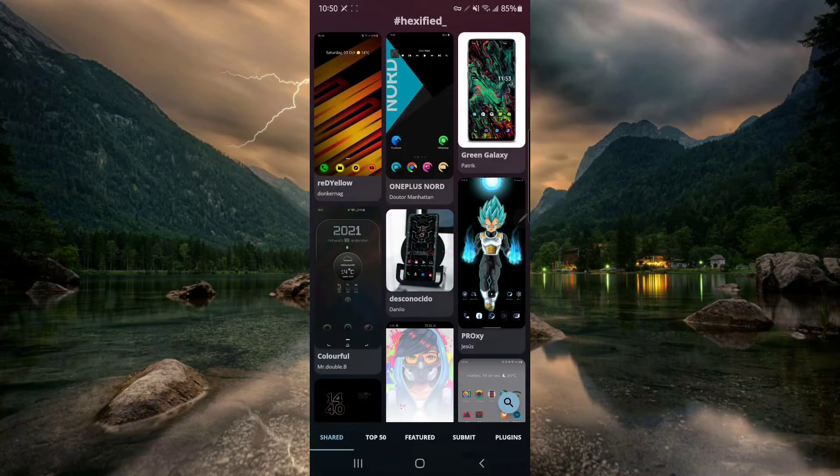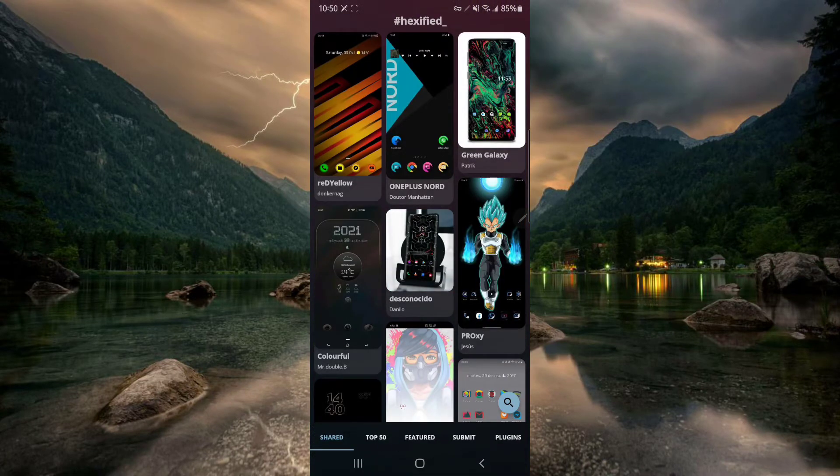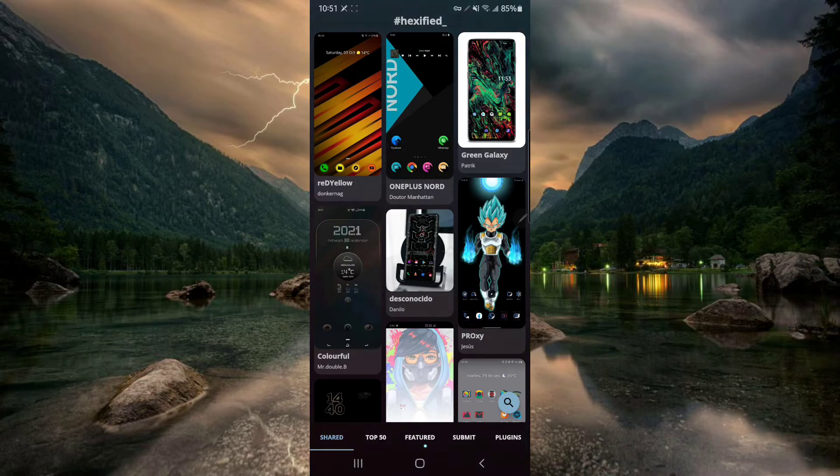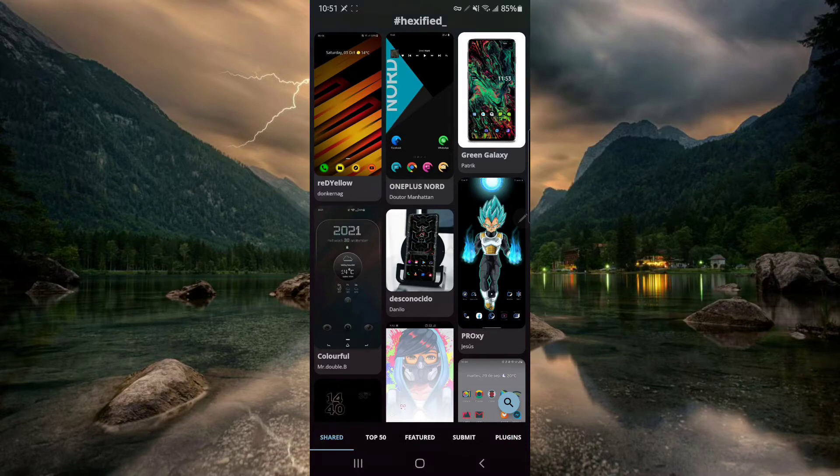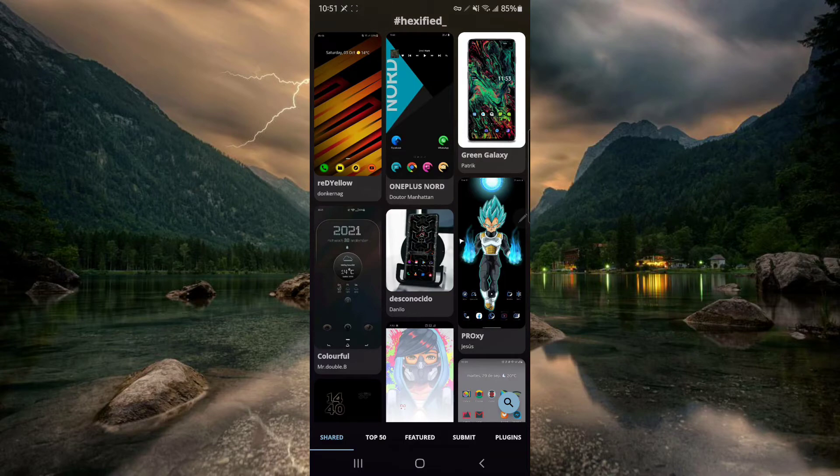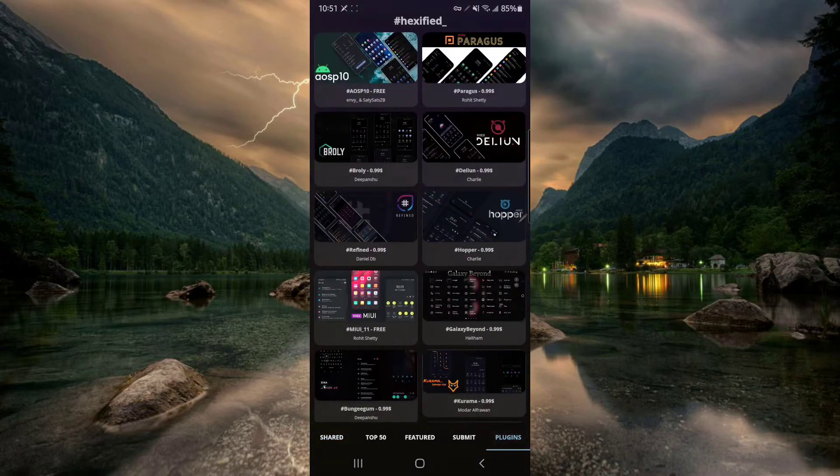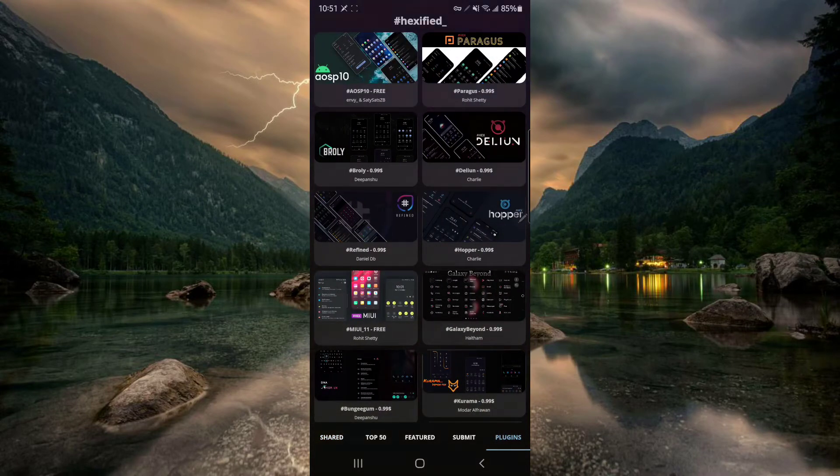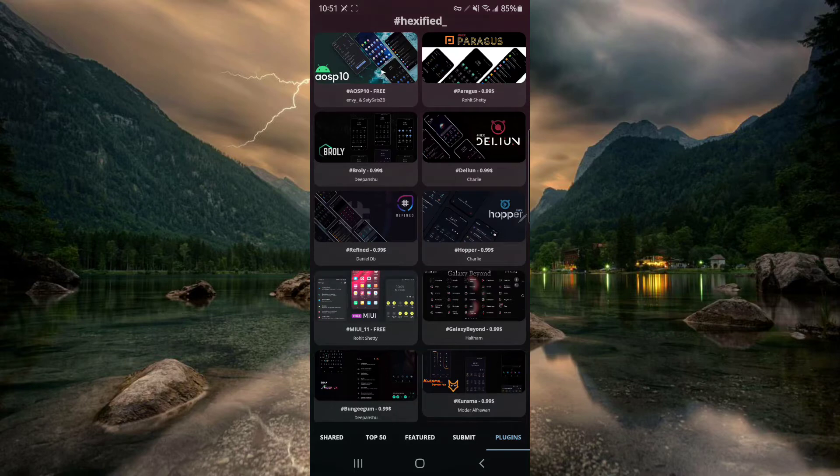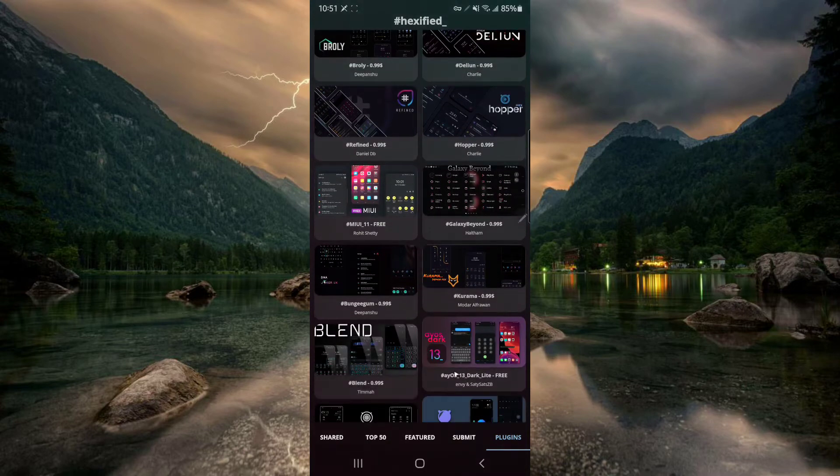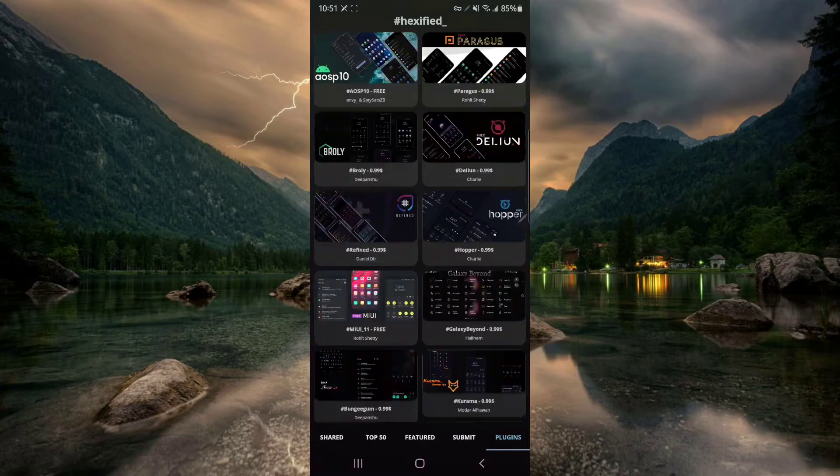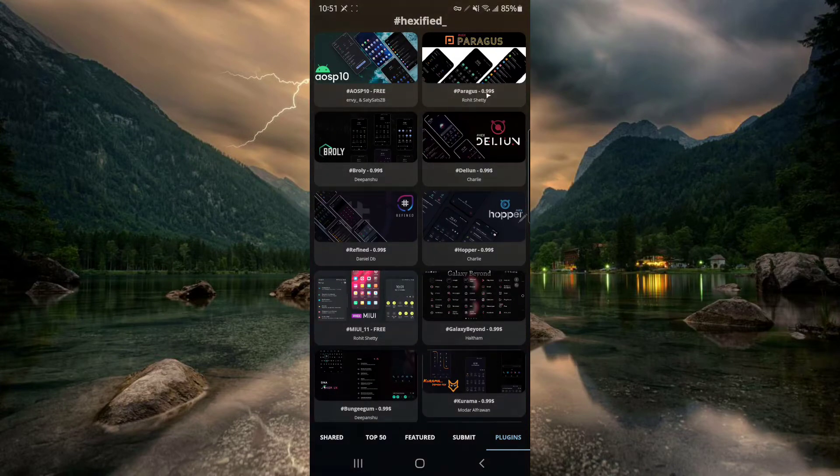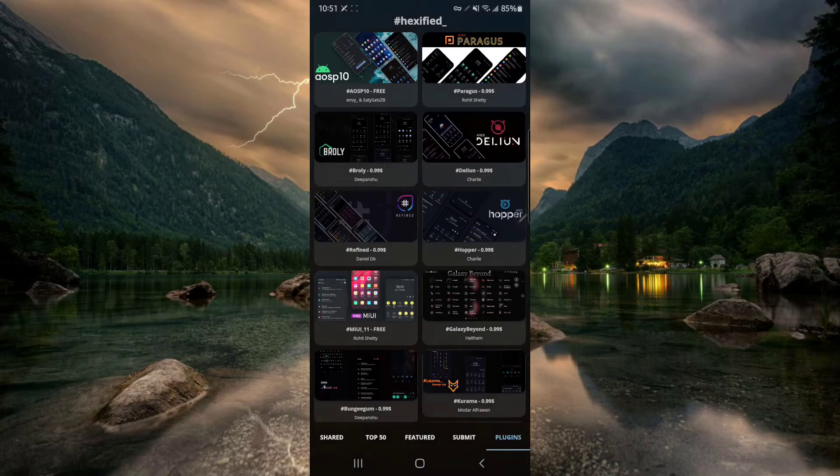This app right here will have a bunch of themes that people created and then you will have multiple tabs here. One of them is shared which is other themes that are created by other people. You got top 50, you got featured, you got submit, you got plugins. Top 50 are the ones that are most voted and featured are the ones chosen by developers. Submit is when you create your own app and share it to the platform. And plugins is where you can find other plugins. So plugins are the ones that make your phone look like other platforms. Let's say the AOSP one will make your phone look like stock Android. This one right here MIUI, it's going to make your phone look like a Huawei phone. This one right here will make your phone look like an iPhone and so on and so forth. Some of them are free, some are paid. It'll say here free, it'll say paid 99 cents. You choose whatever you like. I have the free ones. If you want to support developers go ahead and buy some of them.